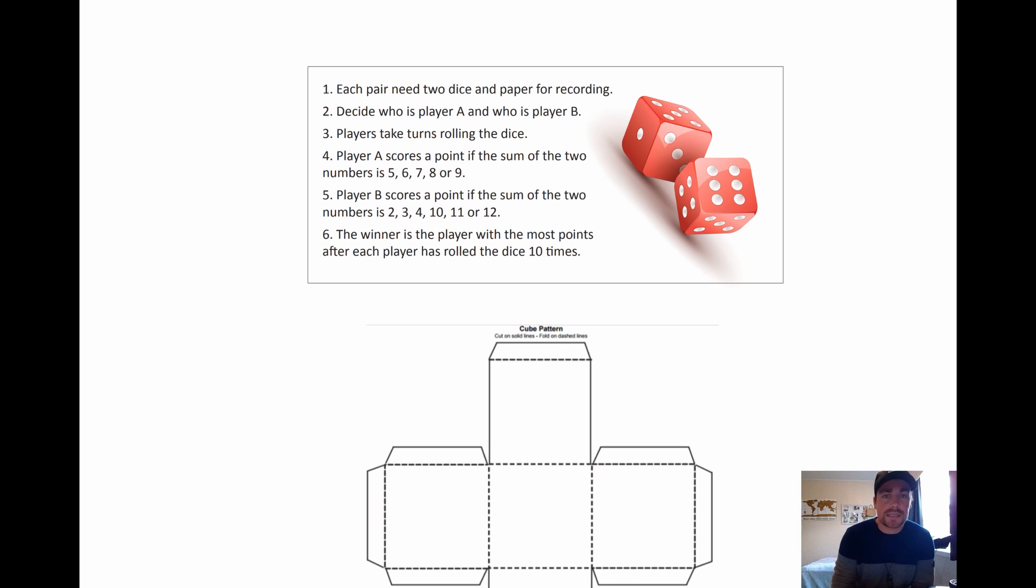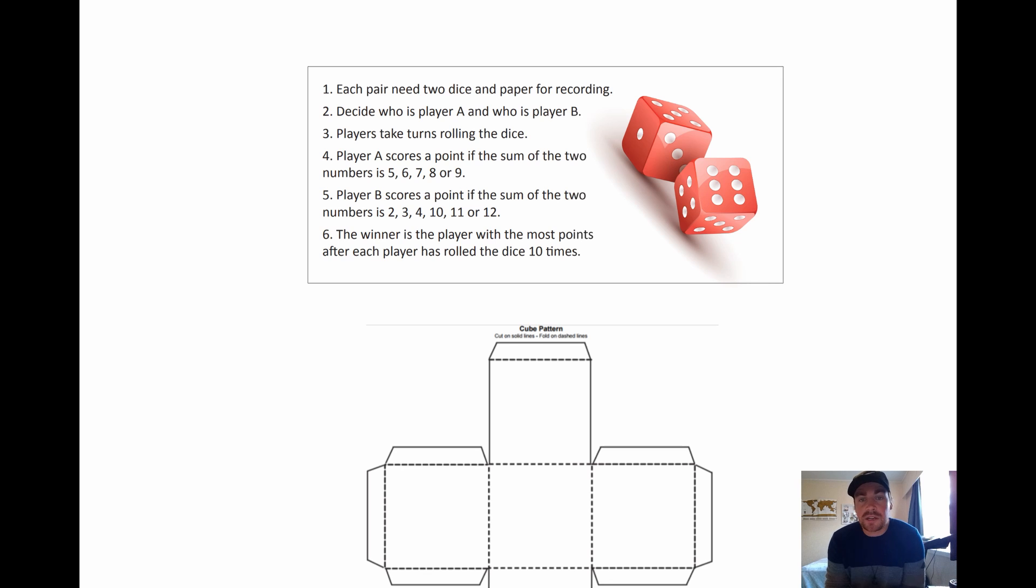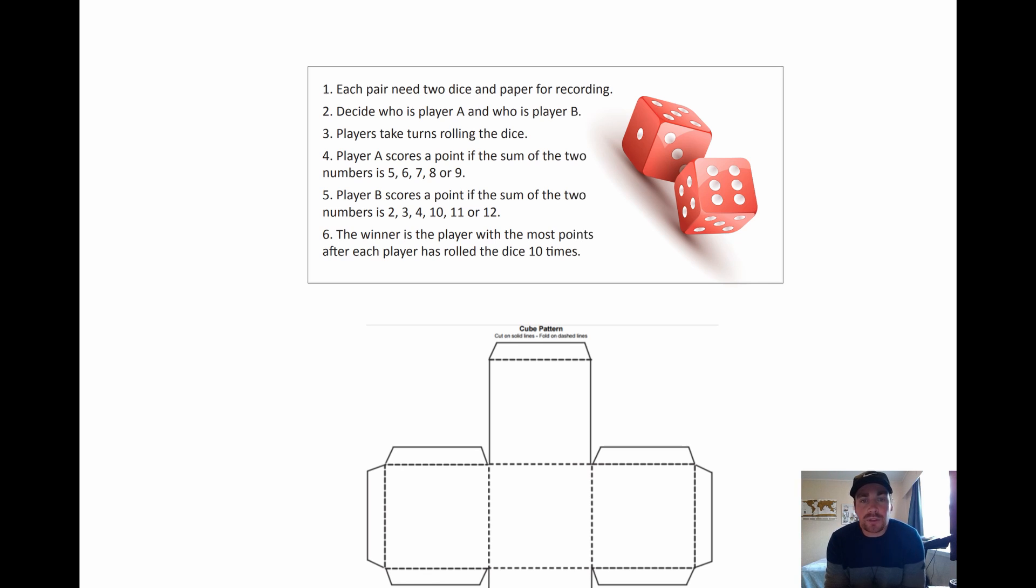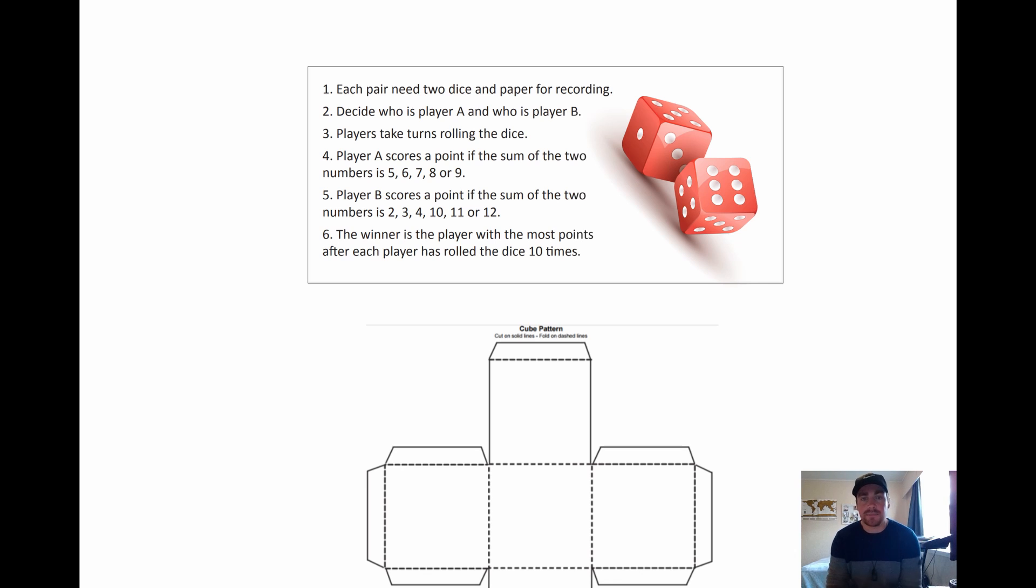So player B scores a point if the sum of the two numbers is two, three, four, ten, eleven or twelve. The winner is the player with the most points after each player has rolled the dice ten times.